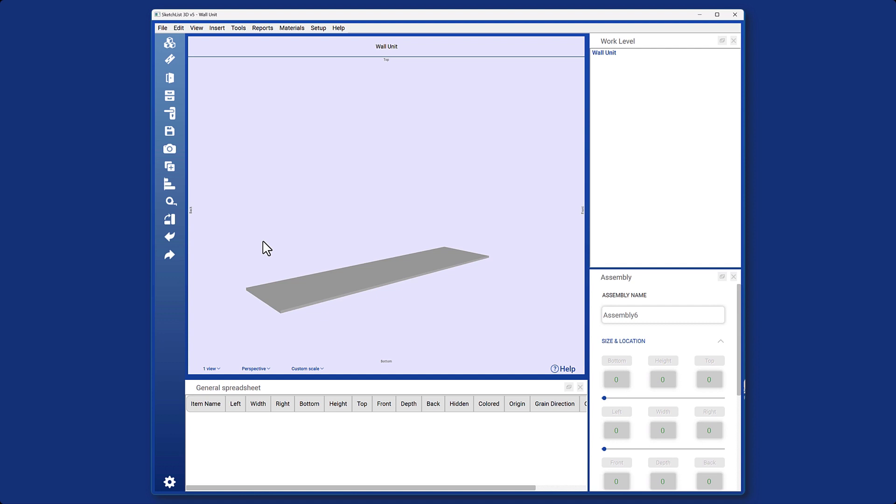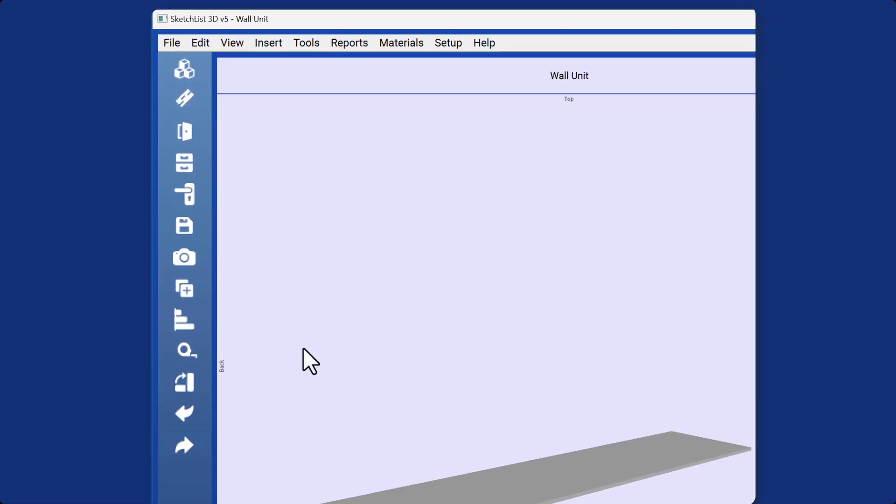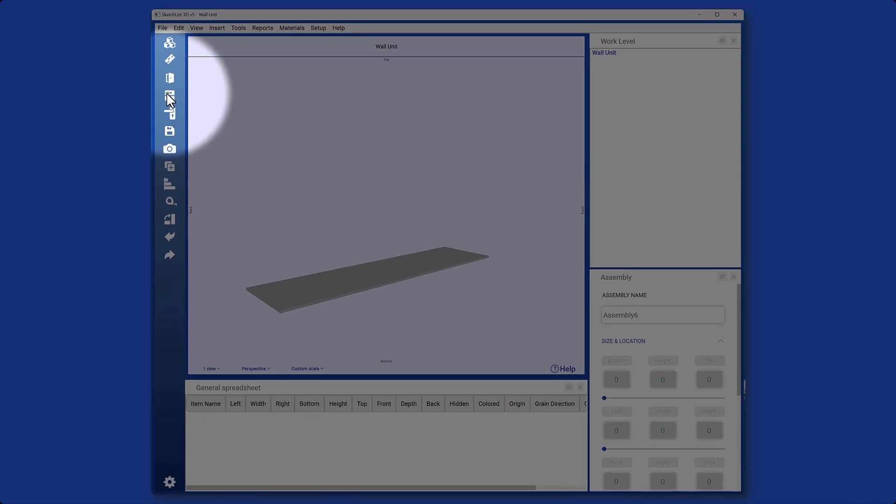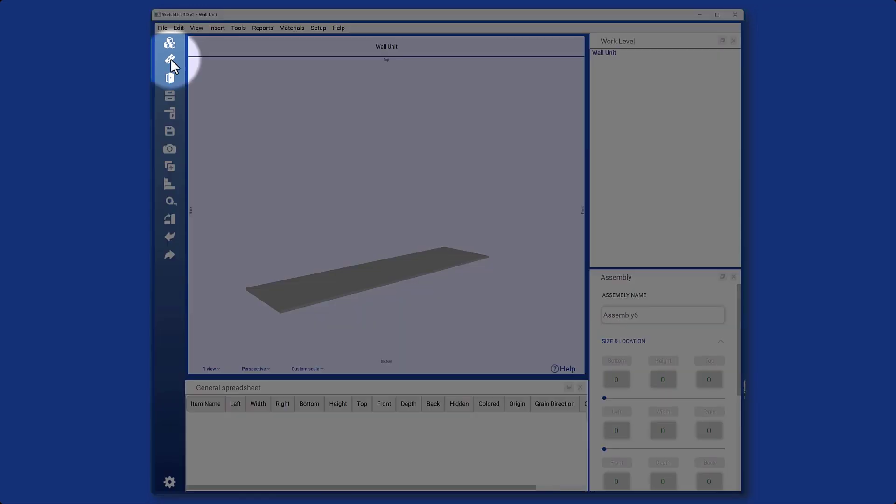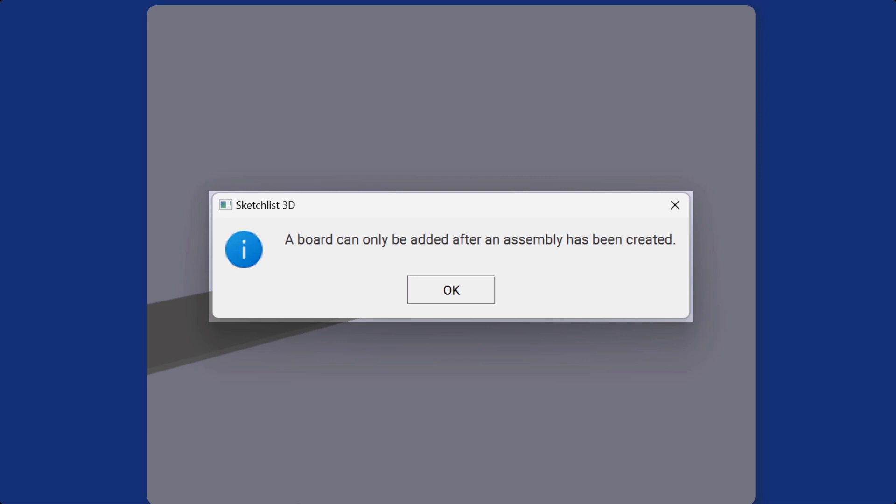For example, if I want to insert a drawer or door directly into a project, nothing will happen. Similarly, when I click on the add board button, I get notified to add the assembly first.